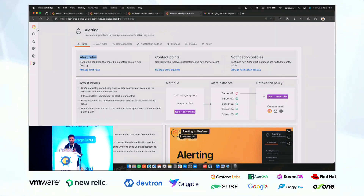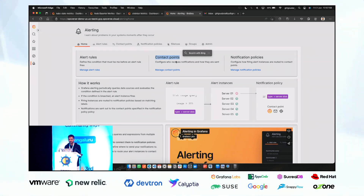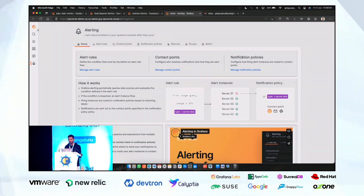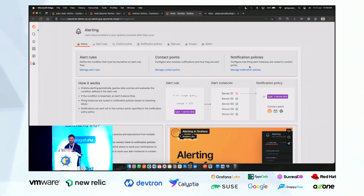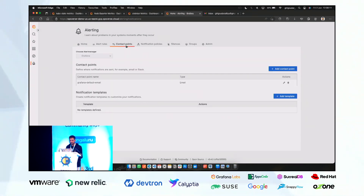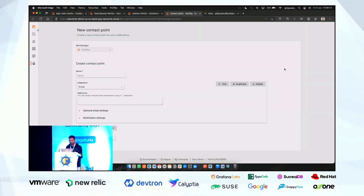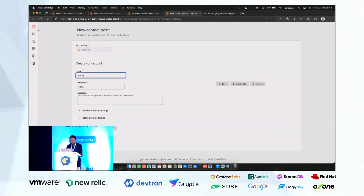Now let's look at the alerting part. We have the Grafana alerting homepage with alert rules where we define the condition — like if CPU is greater than 90% — contact points for routing alerts, and notification policies defining what, when, and how the alert fires. Let's do a live demo: go to contact points and add a contact point named 'Aditya's email'.